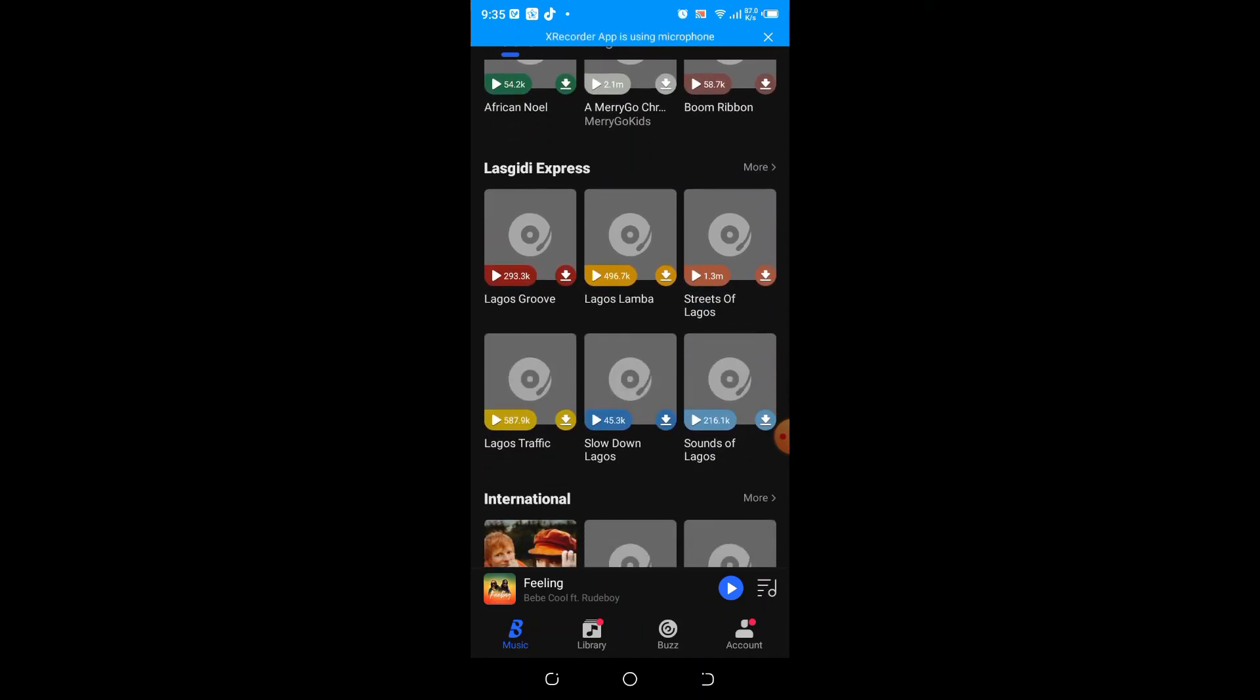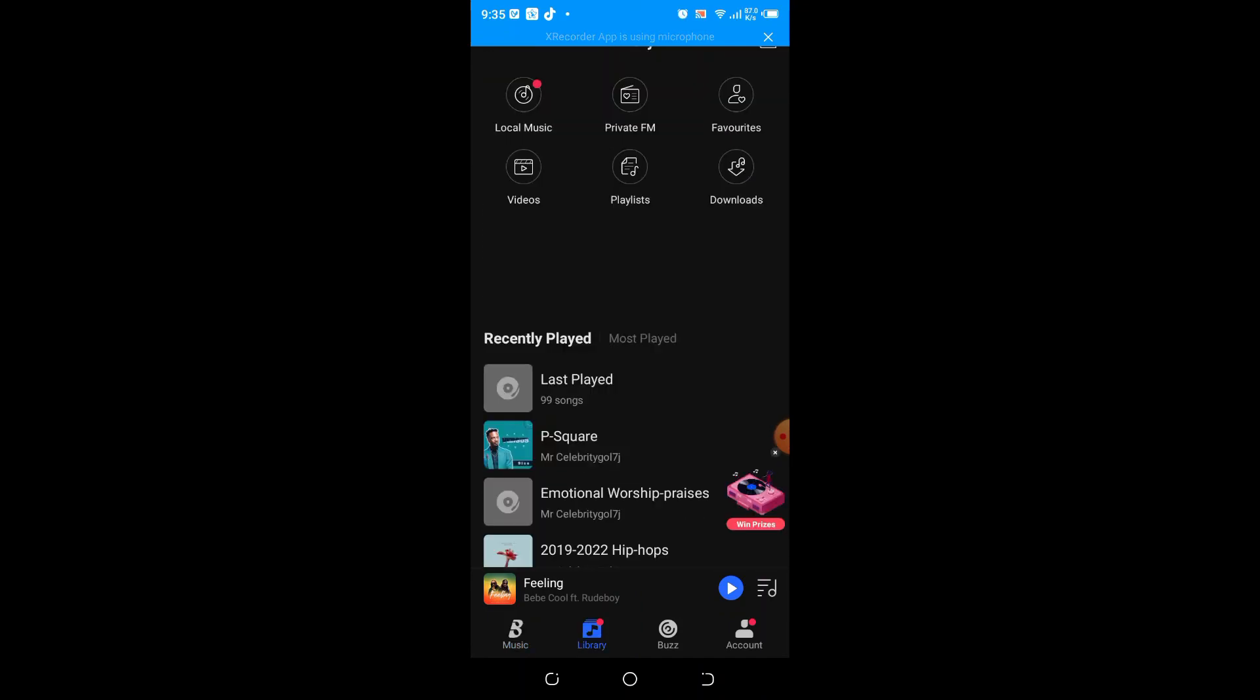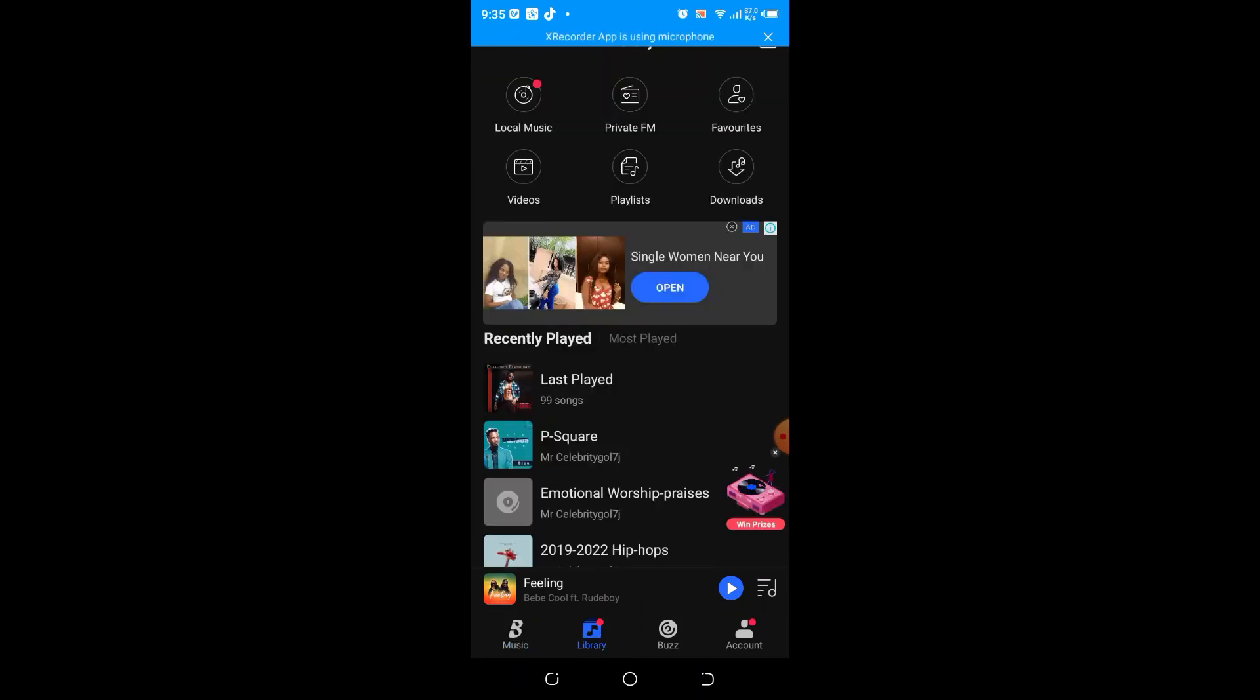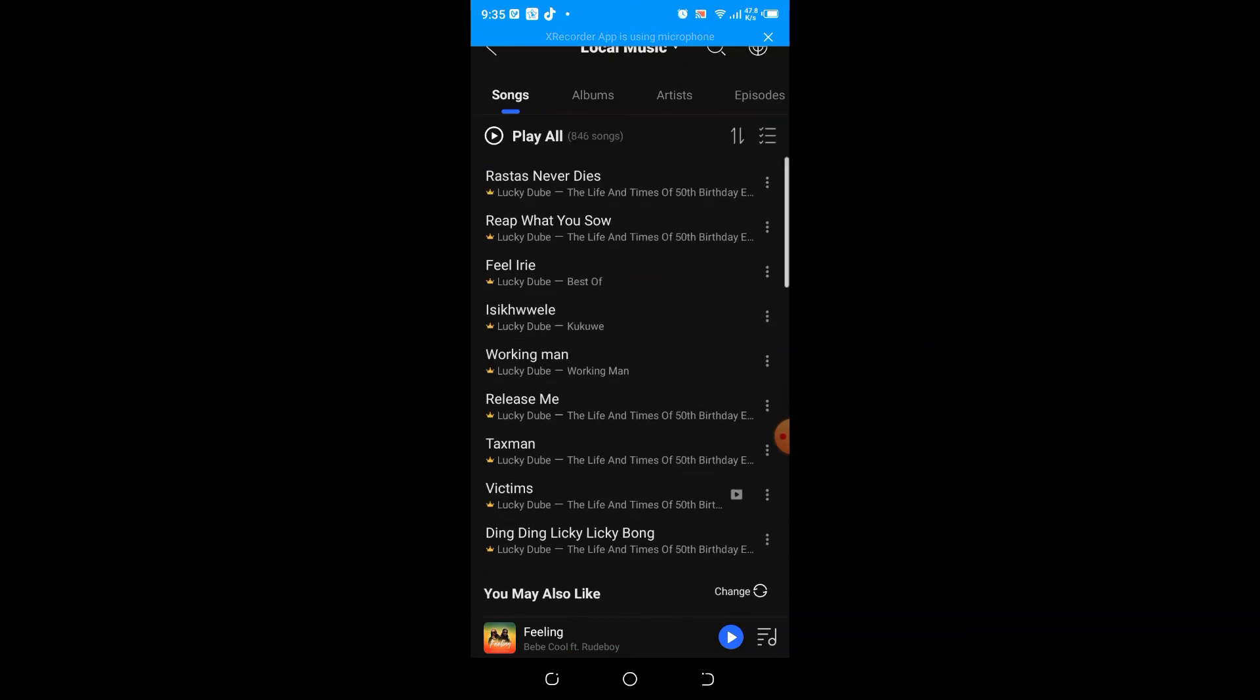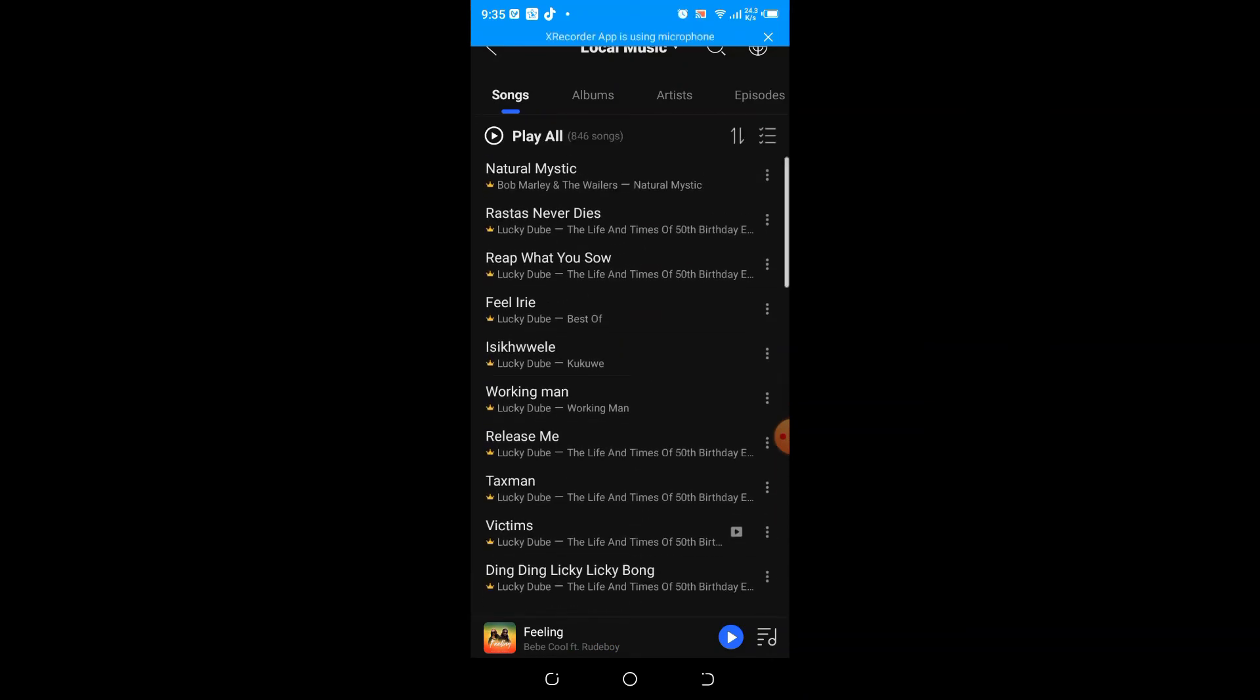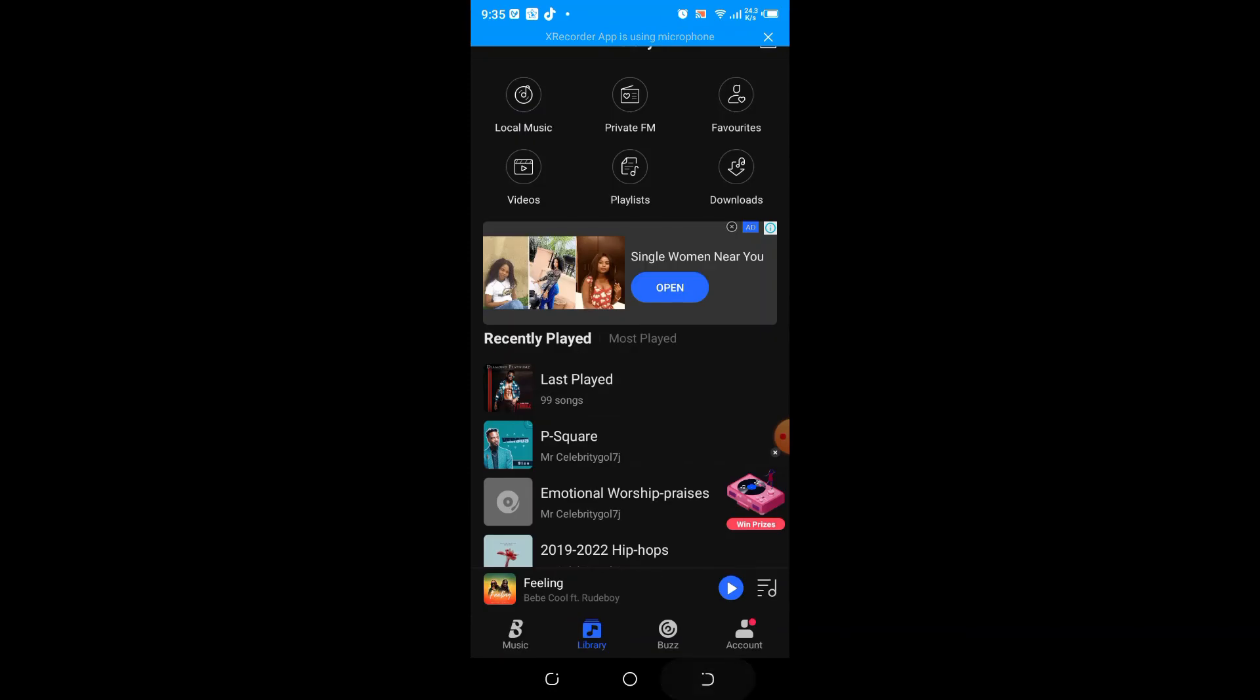Besides playing songs, you can access your local videos and play them via the Boomplay app. To do that, click on the videos folder to access the videos in your memory card and phone memory. Click on any one of them to play it.